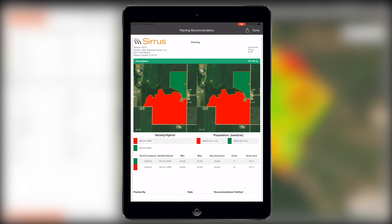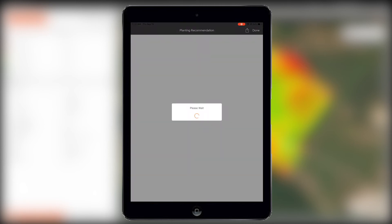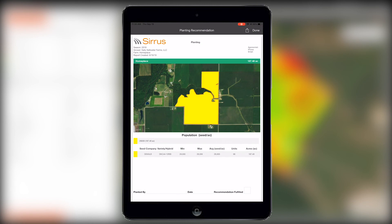If you have a multi-hybrid recommendation, you will still get this layout. But now, this report will automatically adjust to a new layout if you have a single hybrid recommendation.